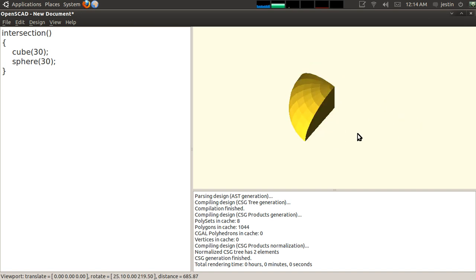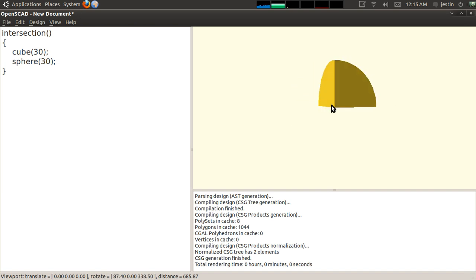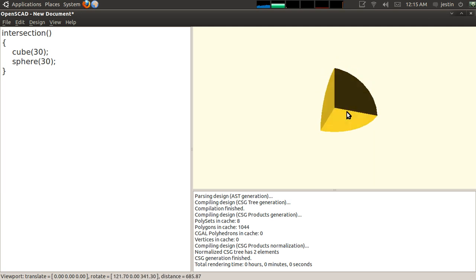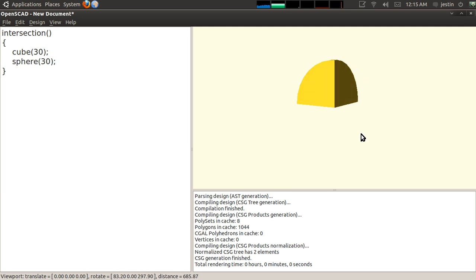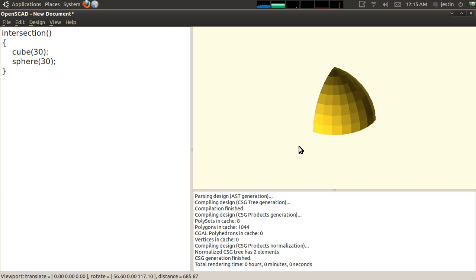So intersection, you can kind of see. It's probably easier, of course, to see it than for me explaining it. There's no way for me to explain it without showing it, so that's why I do a video tutorial. But you can see how it's just the common volume that these two objects share is the object that you're trying to define. So now we have our three basic Boolean operations.